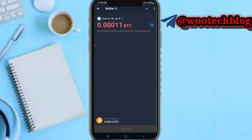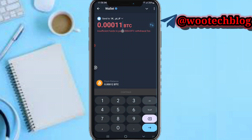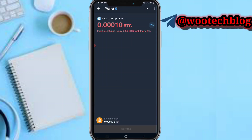The network fee is 0.004, so I'll put in 0.0010. All you have to do now is tap on Continue.